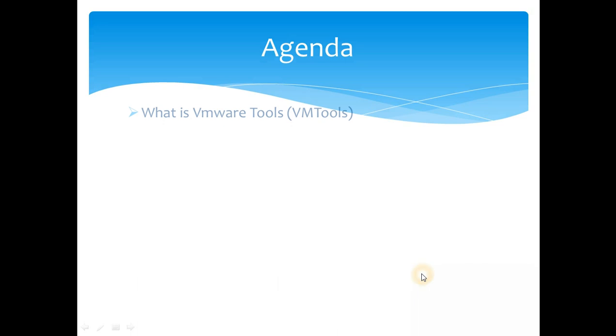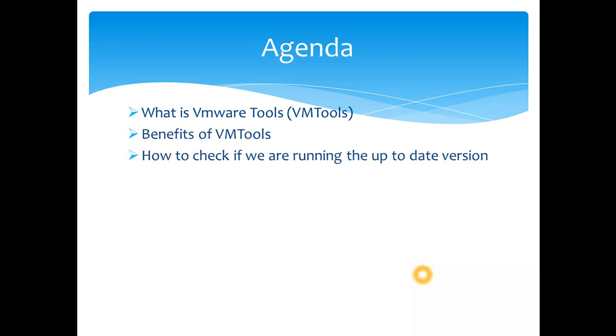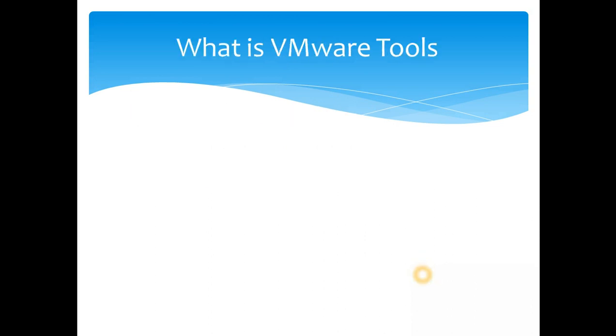So today's topic again as I said is VMware Tools. We also call it VM Tools. We are going to discuss benefits of VMware Tools and how to check if we are running up-to-date version of VMware Tools. How to install the VMware Tools as well we will cover today.